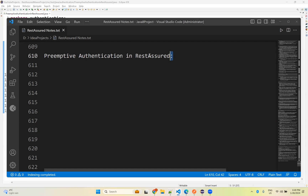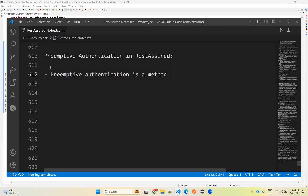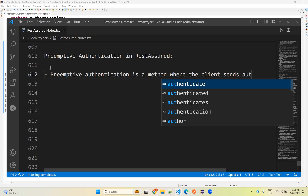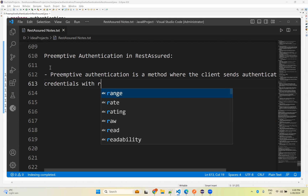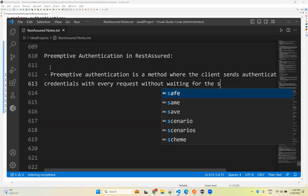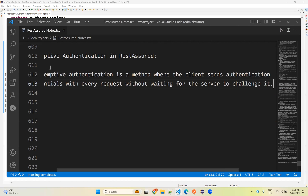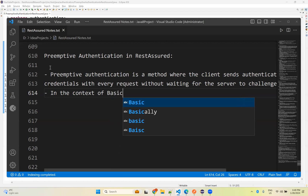In this video we will talk about preemptive authentication in REST Assured. Preemptive authentication is a method where the client sends authentication credentials with every request without waiting for the server to challenge it. The challenge means before the server asks, the client will already send the credentials.